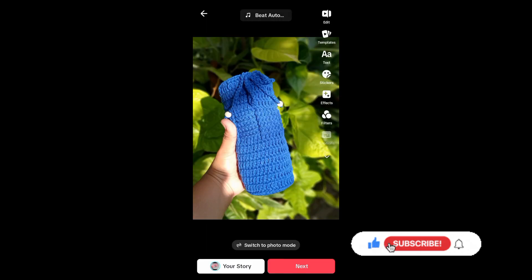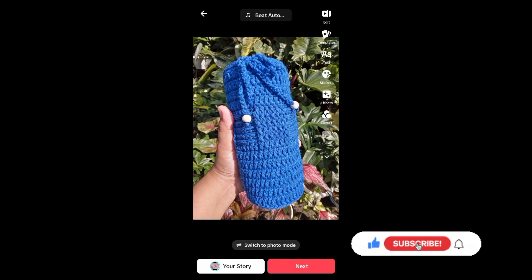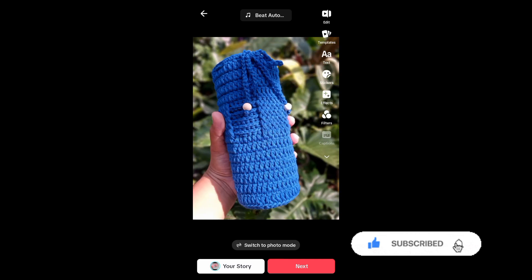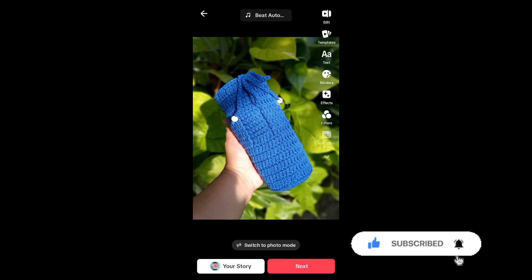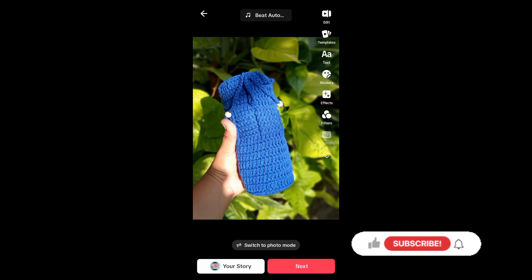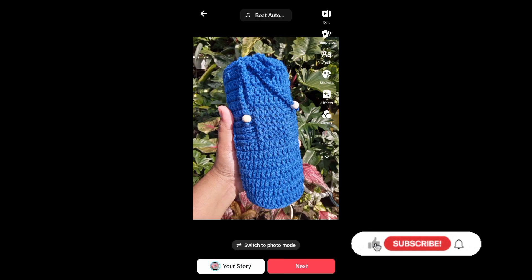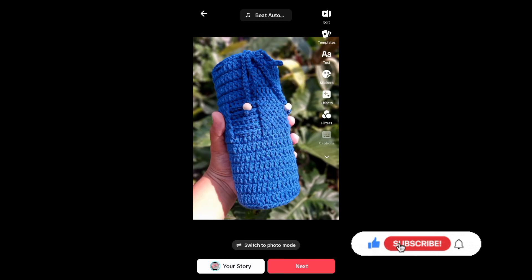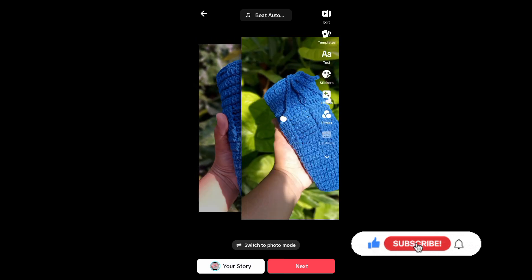From here, you can add text or stickers, and then you have to tap on Next. It will then automatically create a slideshow for you. You can also select music that you want to go along with your video.